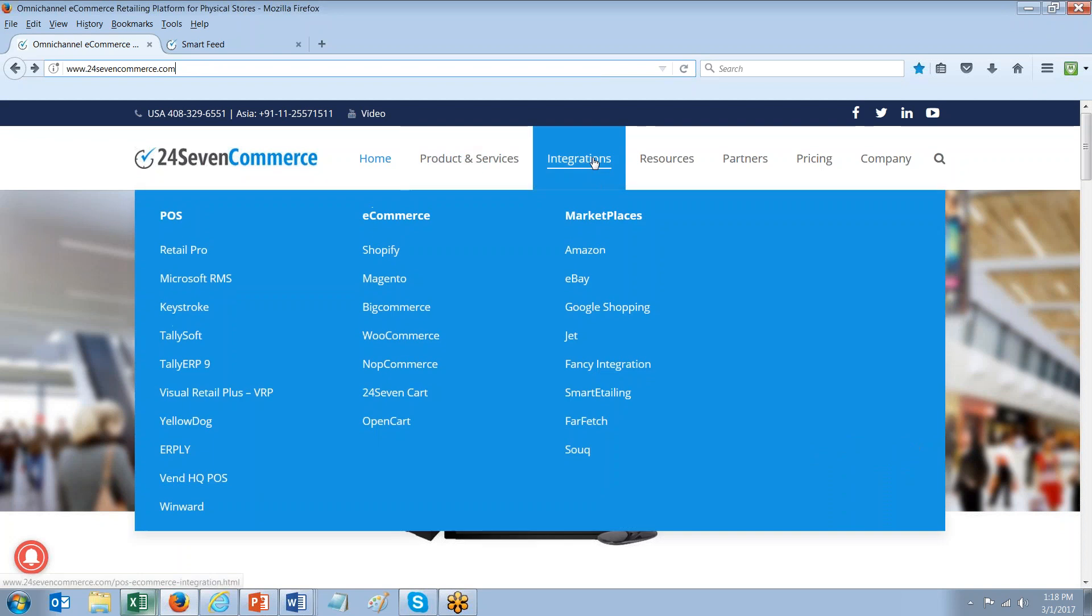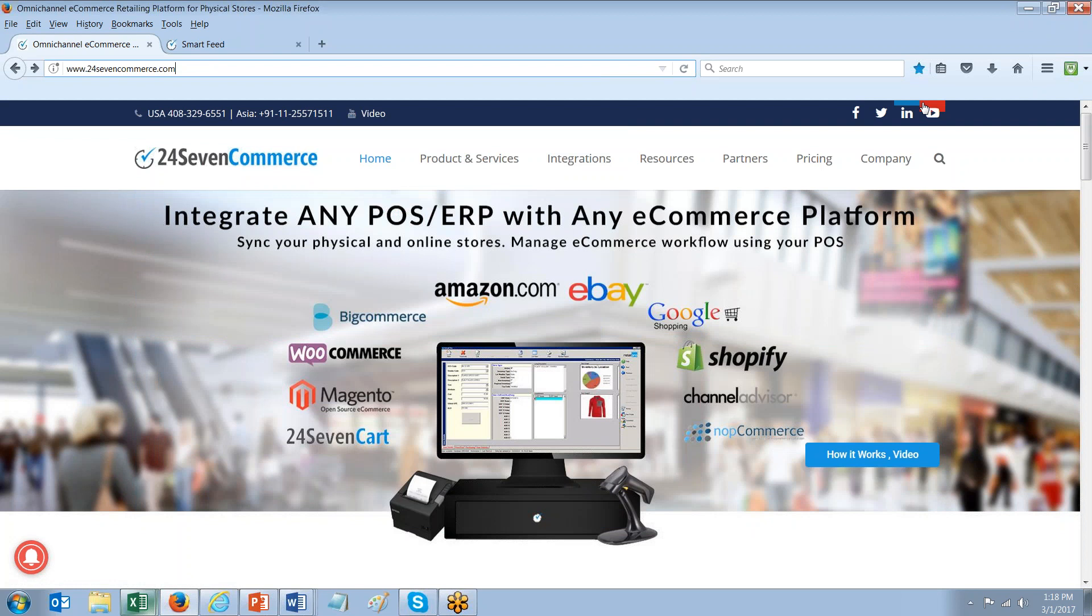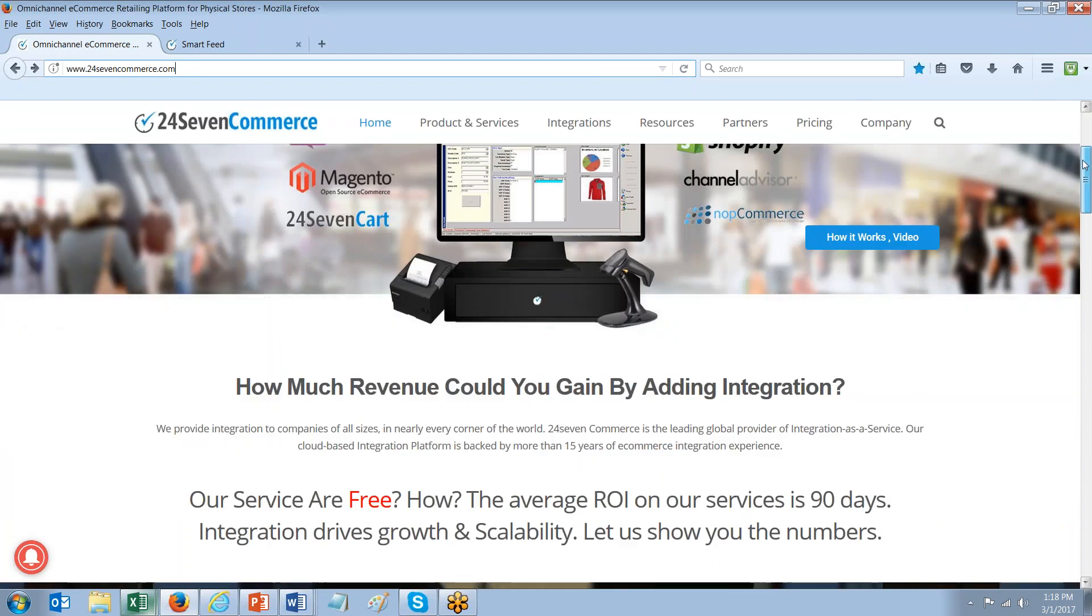You can also tap over the integration section to see all of the integrations that we currently provide. This is a growing list of integrations and new integrations are being added just about every month. You can also learn more about our services on our website and our customers and customer testimonials which are found in several locations on our website.